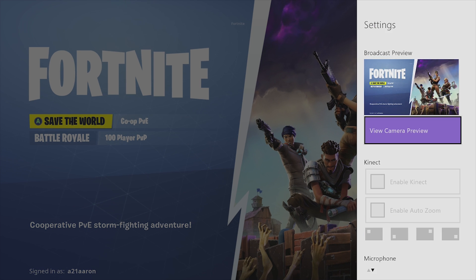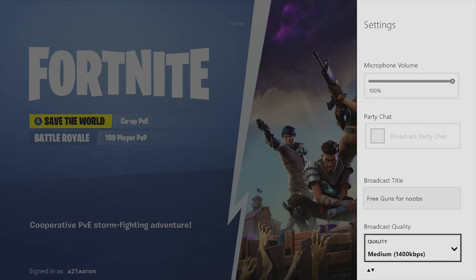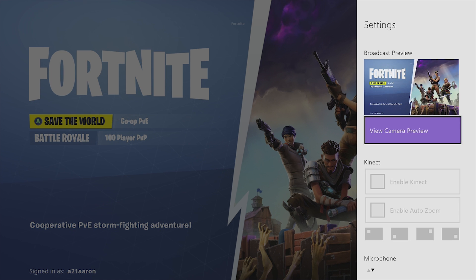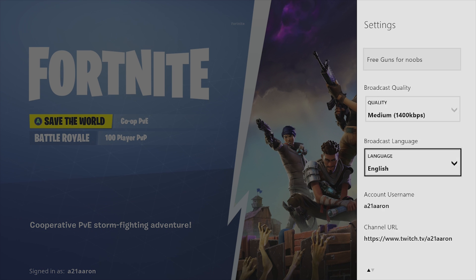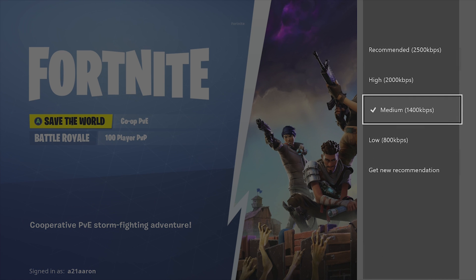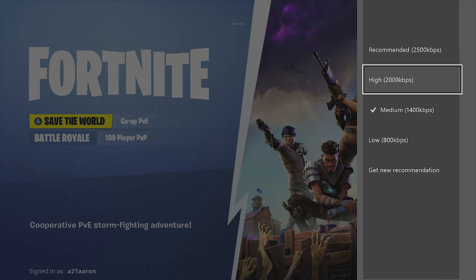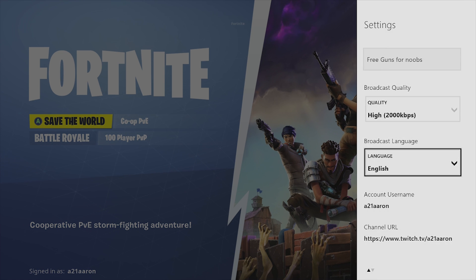If you go into the settings and you have an Xbox Kinect, you can use that as a webcam, but honestly it's not that good — I highly recommend not using it. If you have a microphone plugged into your controller, you can enable the microphone and adjust the volume. You can also use party chat to broadcast your party's chat. You can also adjust the quality — keep it around high for at least 1080p.